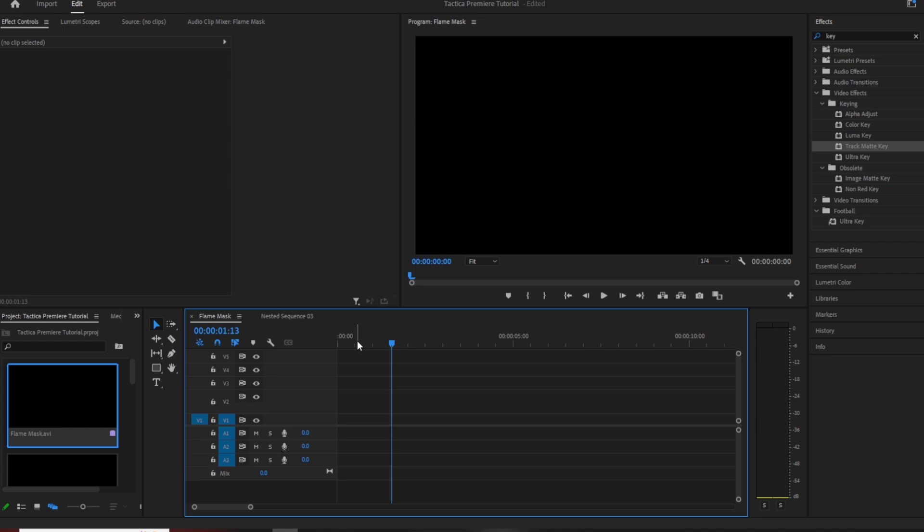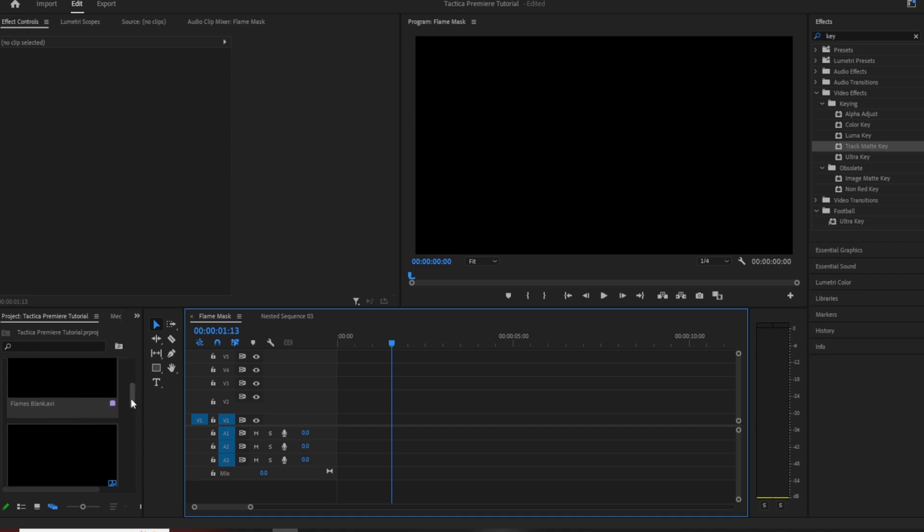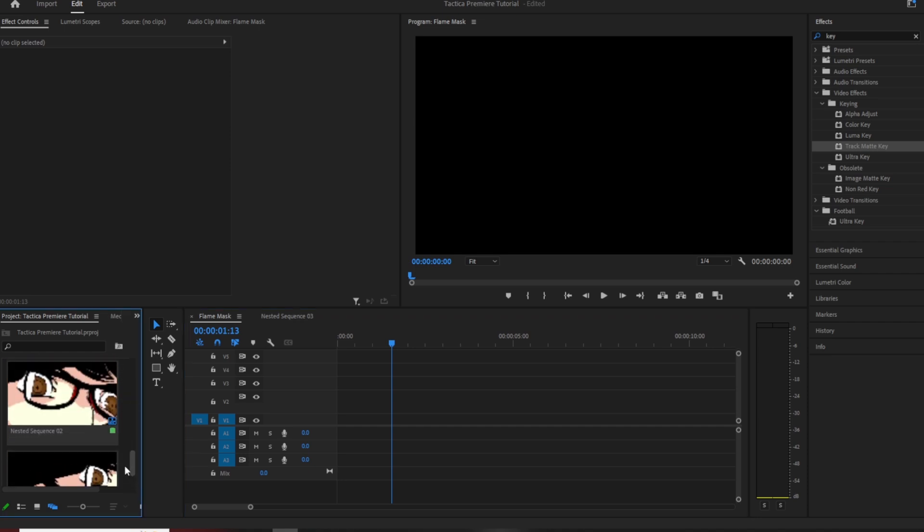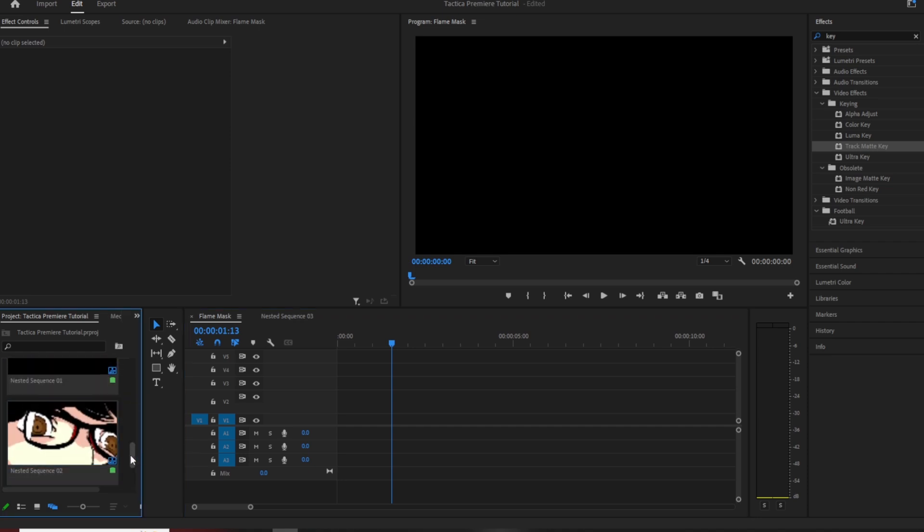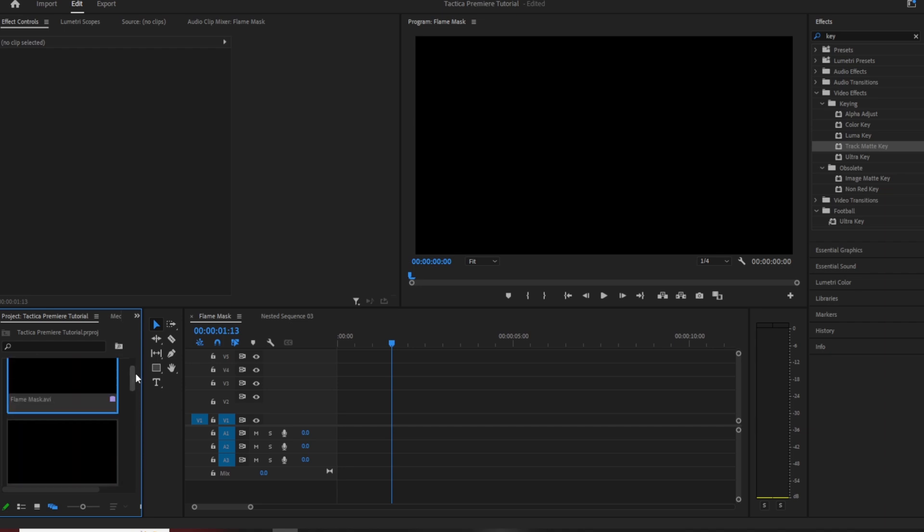To be honest, I kind of procrastinated a bit on this because I was thinking what is the best way to do this. I've been messing about with it this afternoon and I think I've come up with quite an easy way to do it. As you can see, I've been messing about with some stuff here. What I like to do with these videos is make them kind of, I don't want to say as lazy as possible, but that is essentially it.